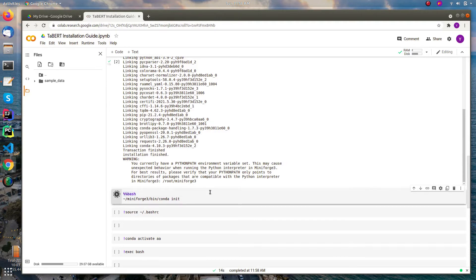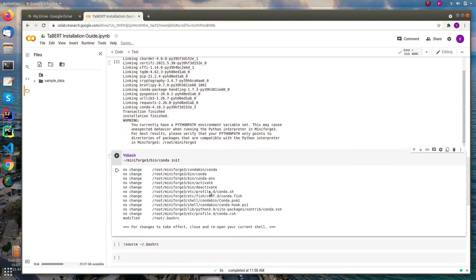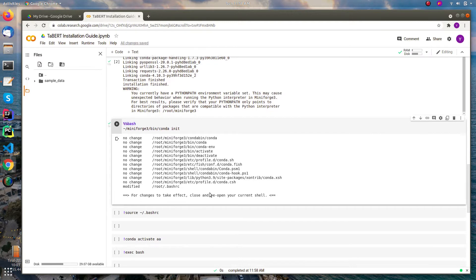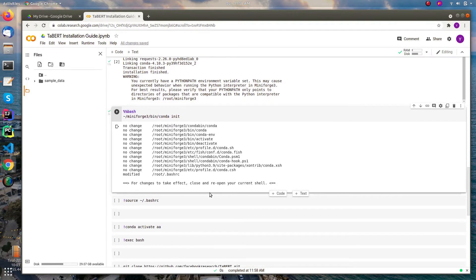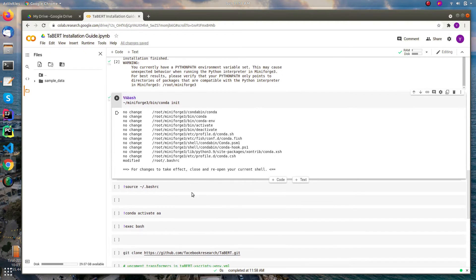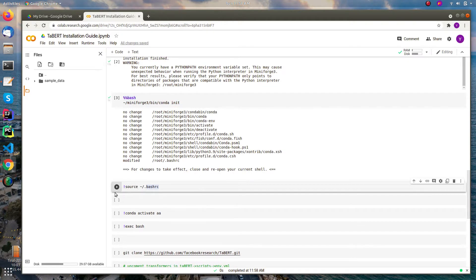Then we can run the conda init. All right, now it's saying to close and reopen the current shell. Here comes the tricky part. Most of them are trying to use the source bash RC, like I can show you this, thinking that it will solve the problem. But here it will not work.